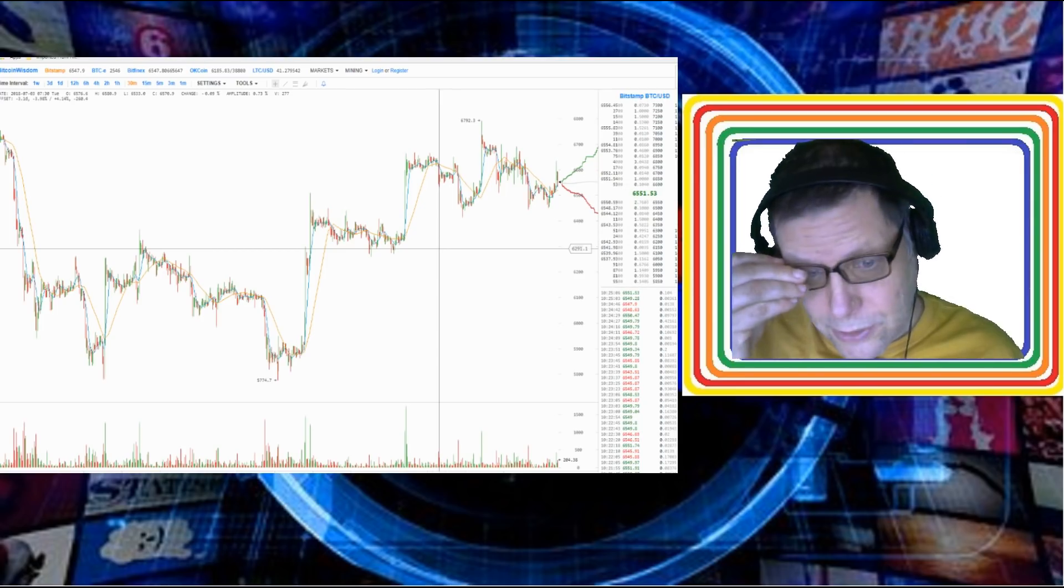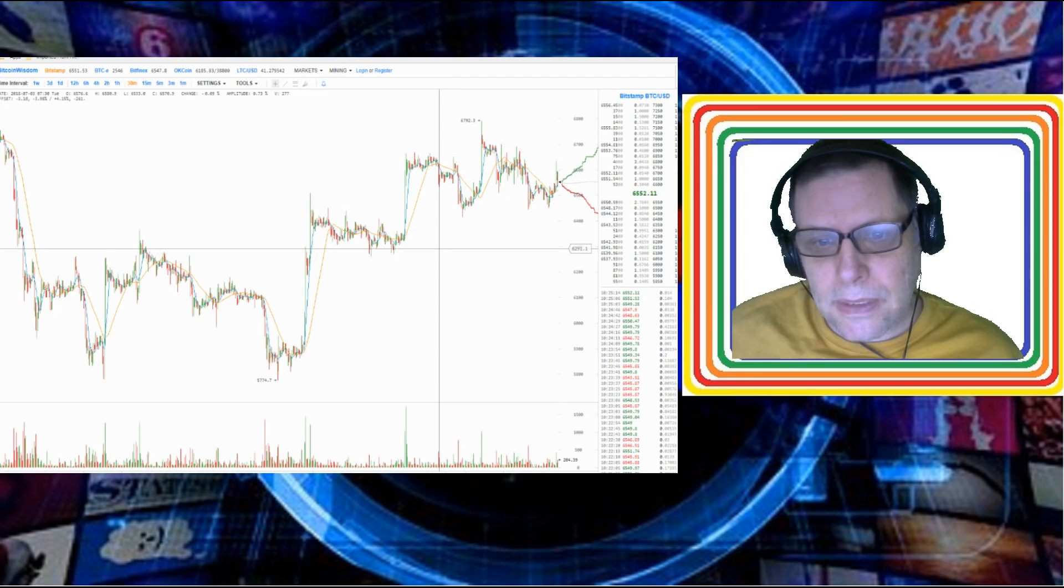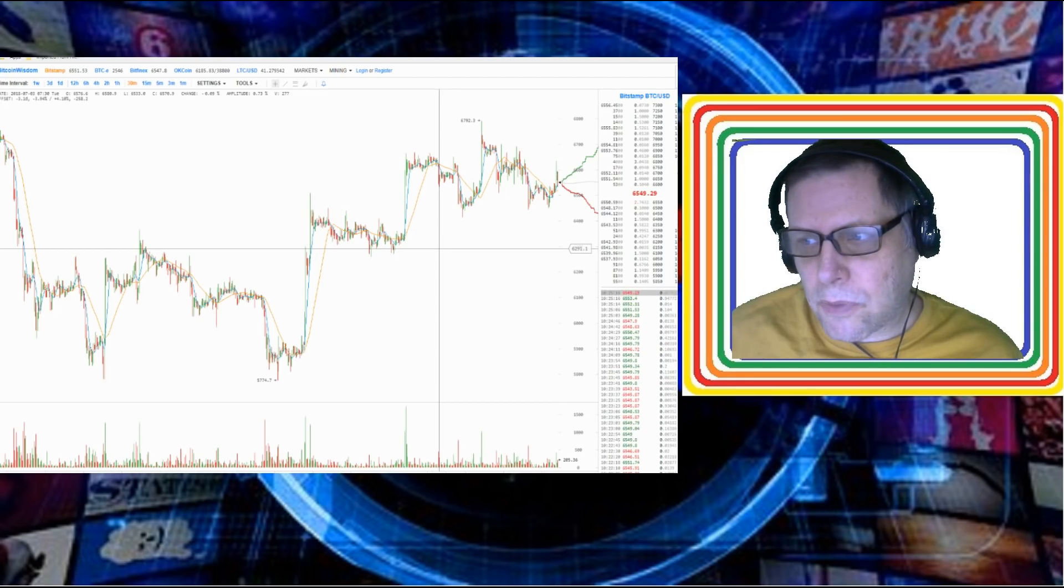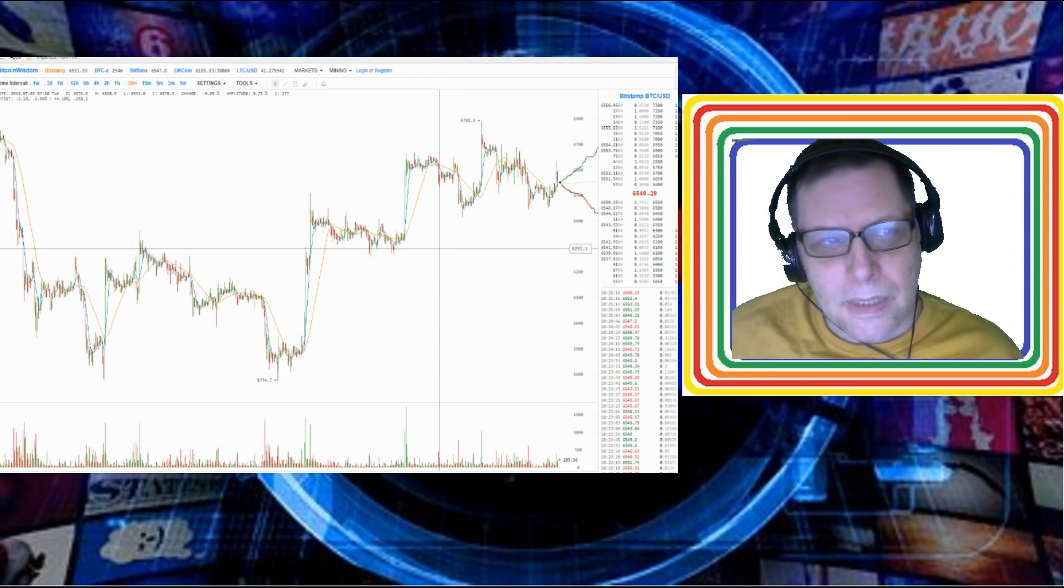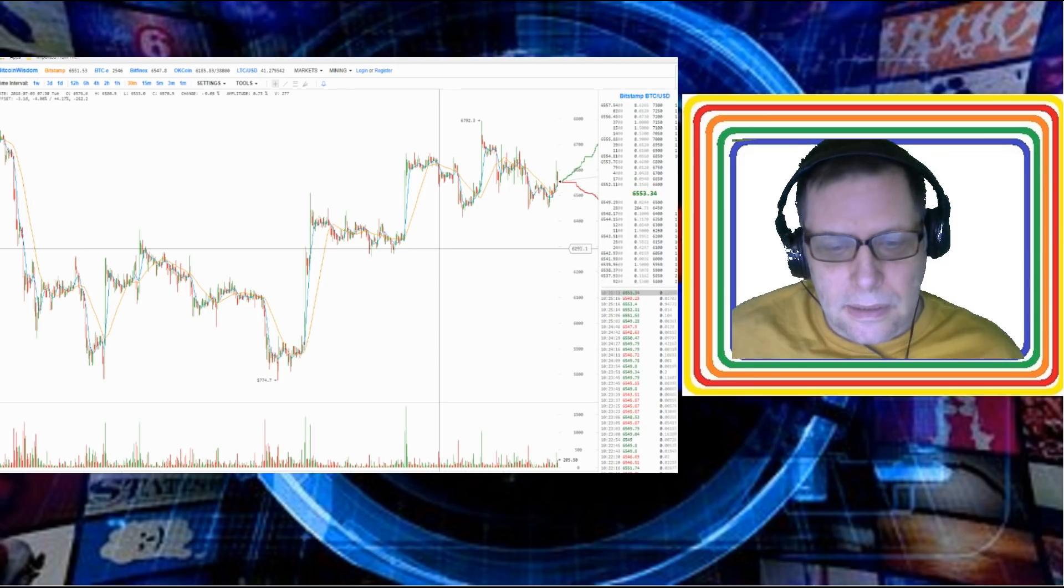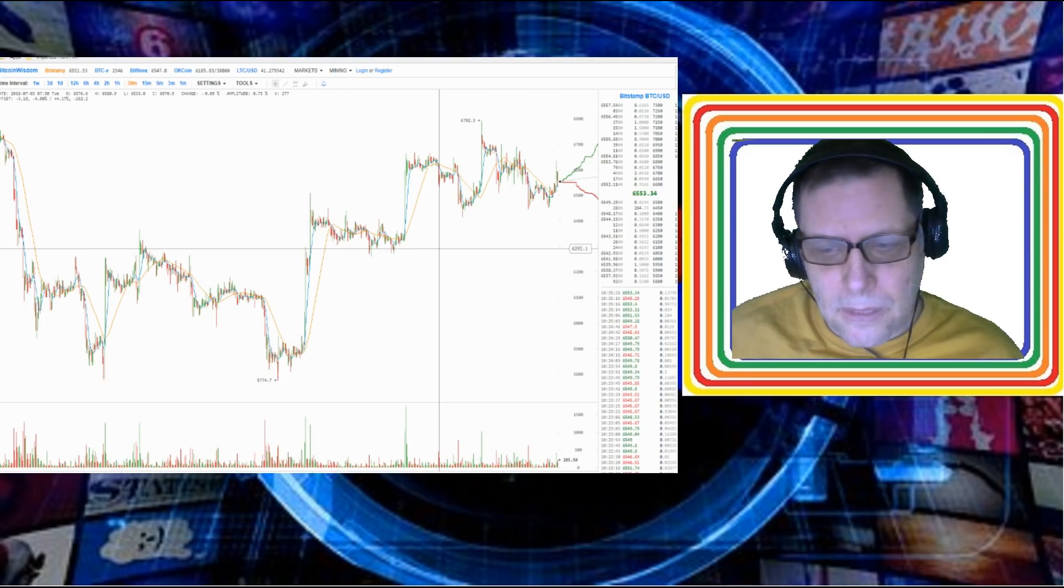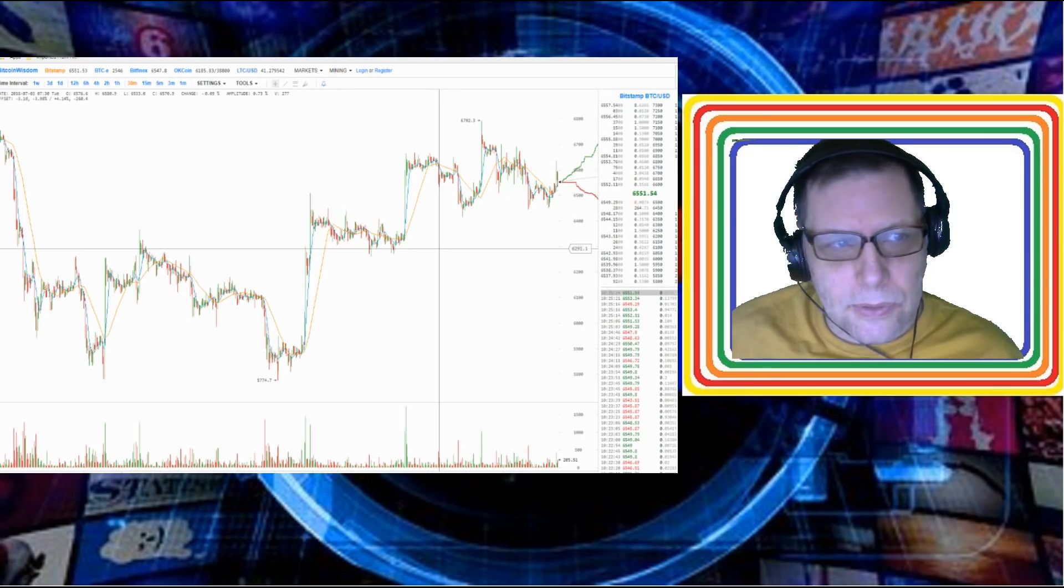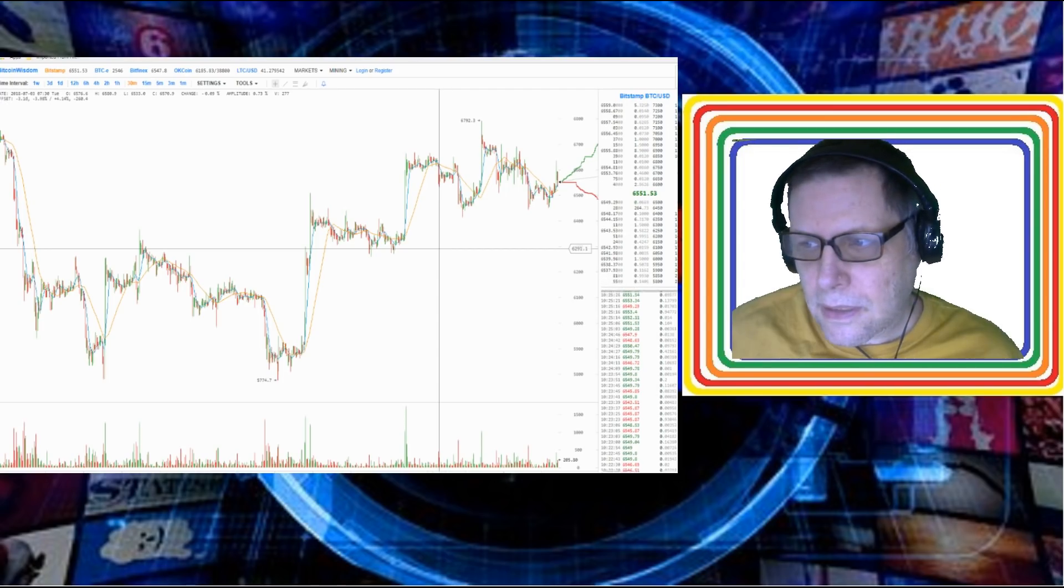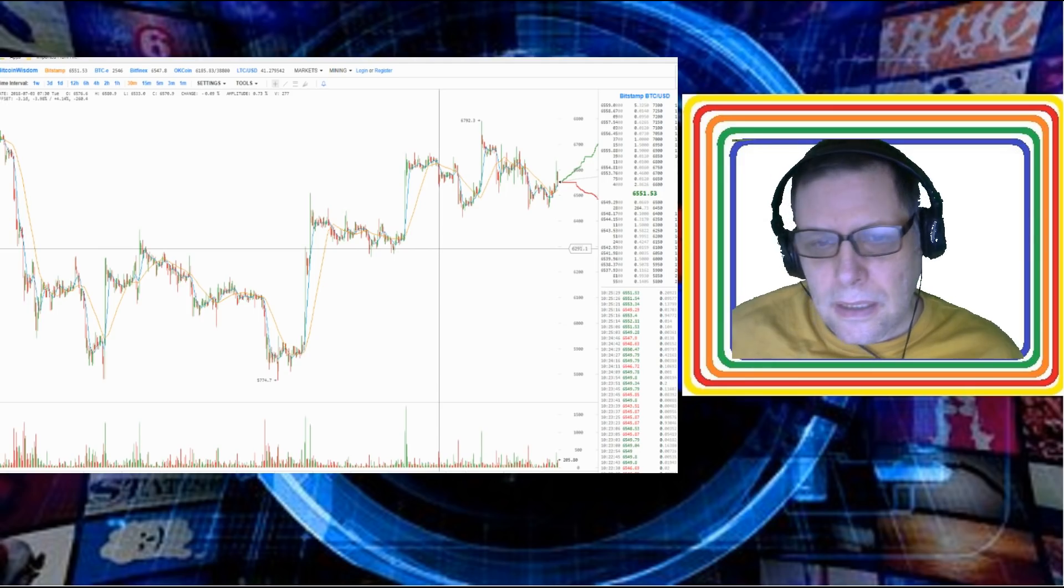Now the question, the big question, is how long is it going to take before the bull market starts? I don't have that answer. All I know is you're probably going to have more buying opportunities before the big next bull market starts in cryptocurrencies.